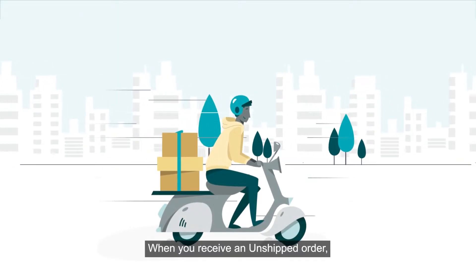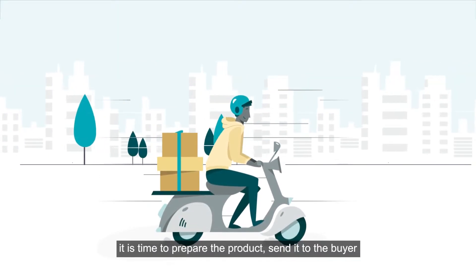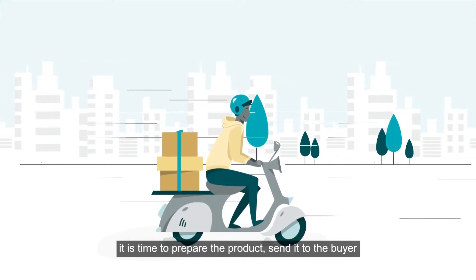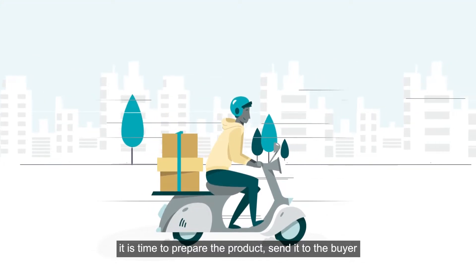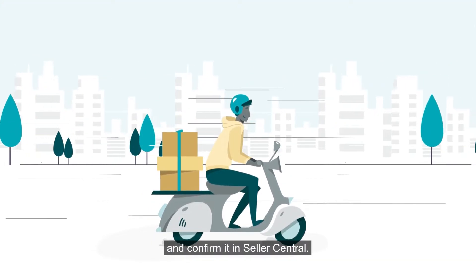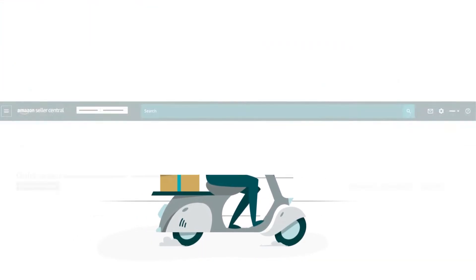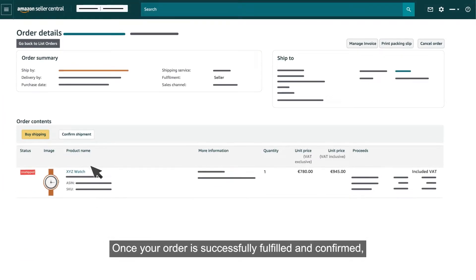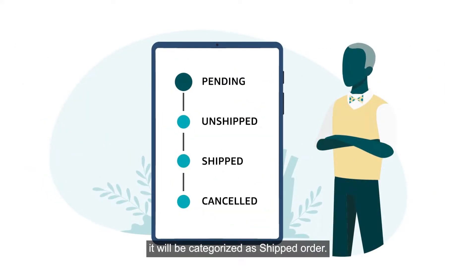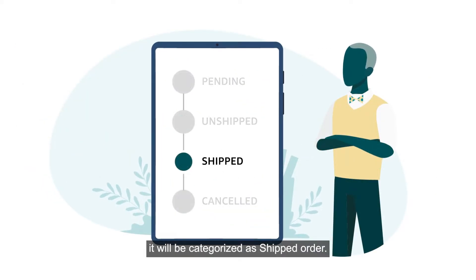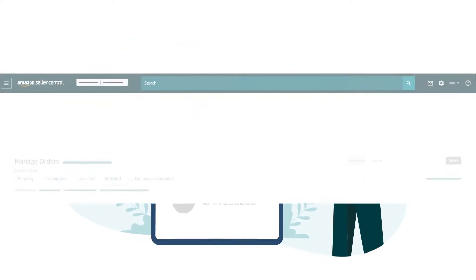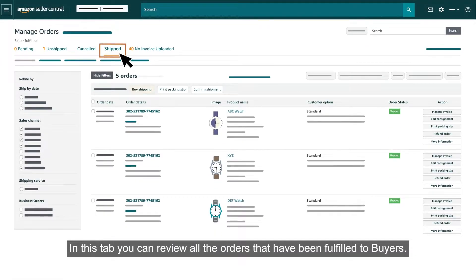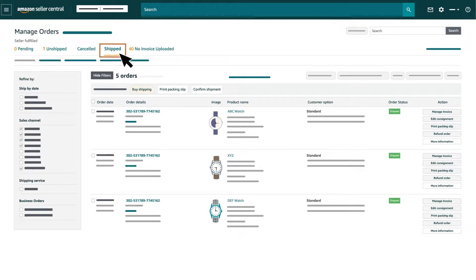When you receive an unshipped order, it is time to prepare the product, send it to the buyer and confirm it in Seller Central. Once your order is successfully fulfilled and confirmed, it will be categorized as Shipped Order. In this tab, you can review all the orders that have been fulfilled to buyers.